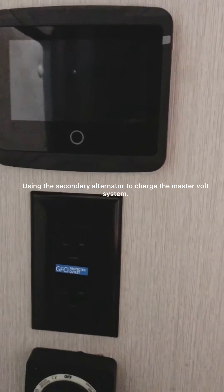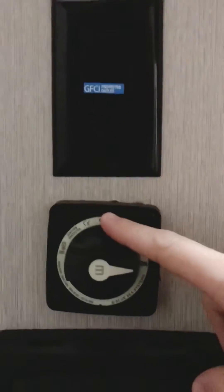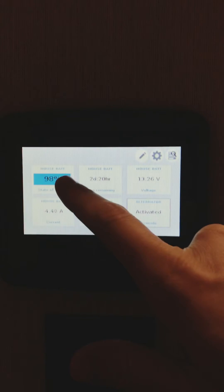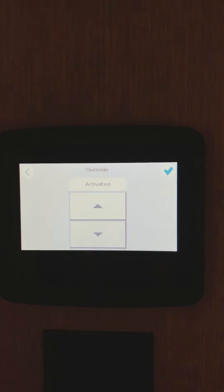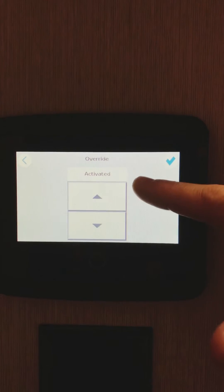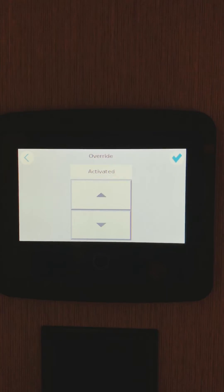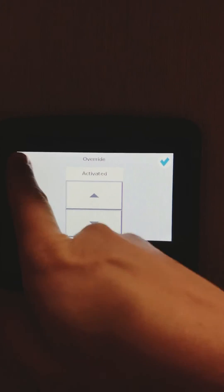We're going to do a quick video on activating the secondary alternator. What you'll do is turn your master volt system to the on position. This is what your home screen will look like — you've got your house battery, ours is at 98%. Go to the alternator widget and it's in activated mode right now. It could also be in standby mode if your alternator is not charging your house battery while you're driving, so check this because it could just be in standby mode.